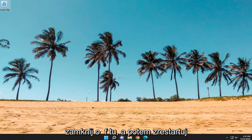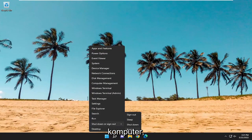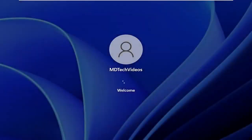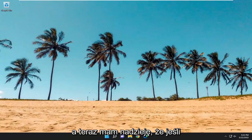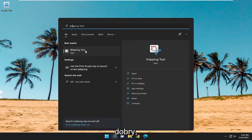Once that's done, go ahead and close out of here and then restart your computer. And now, hopefully, if you attempt to launch the Snipping Tool, you should be good to go.